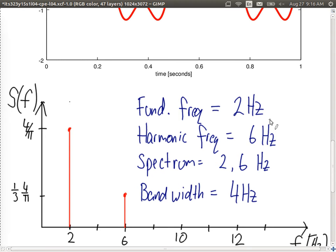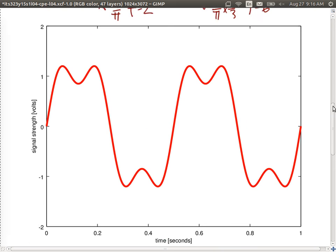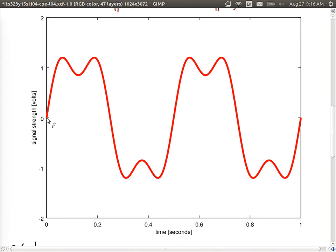One thing we can see from the time domain plot: the fundamental frequency is 2 Hz, meaning the resulting signal has a period of 1/2 second — half a second. Looking at the time domain plot, the signal repeats every half a second. So the fundamental frequency tells us both the frequency and period of the resulting signal.